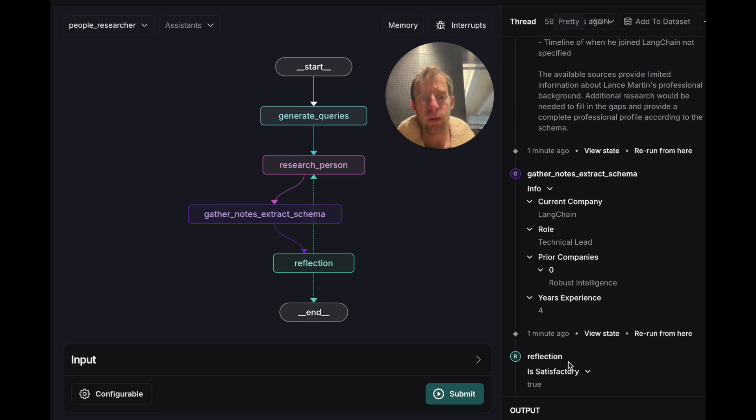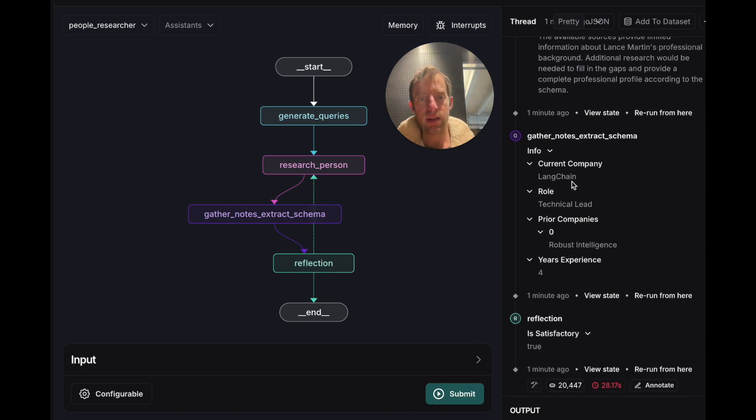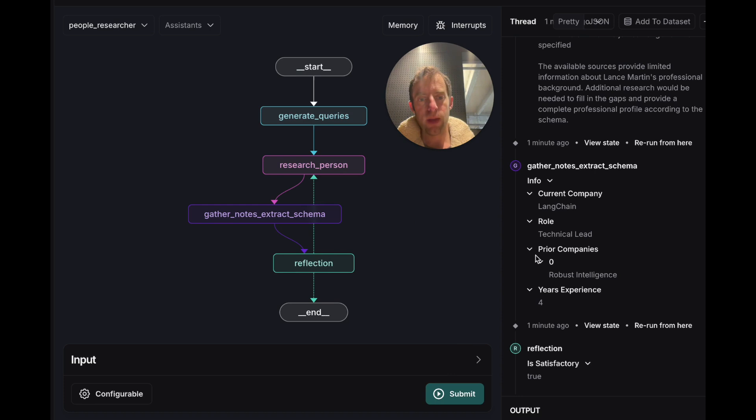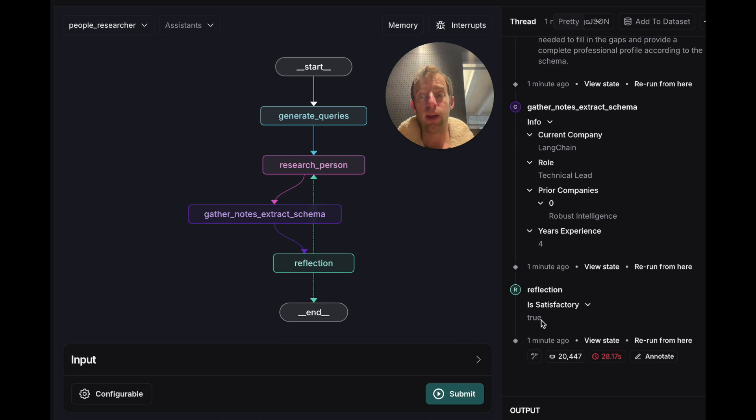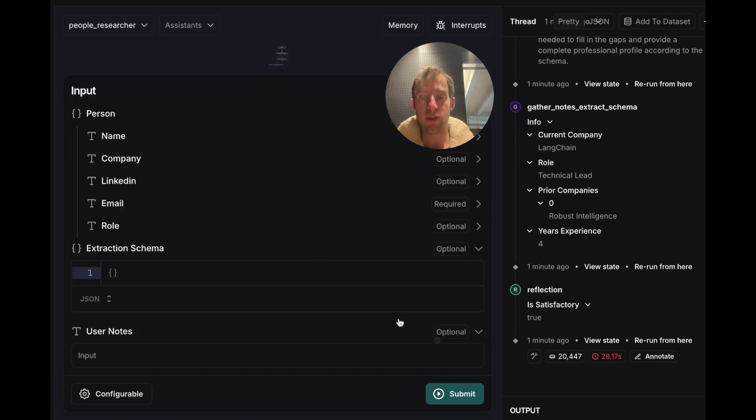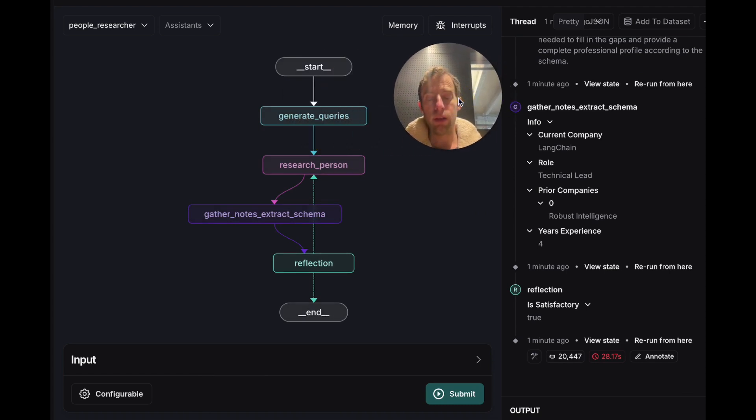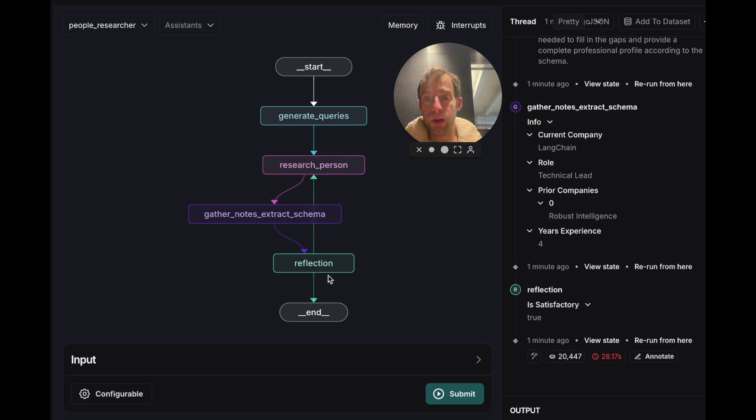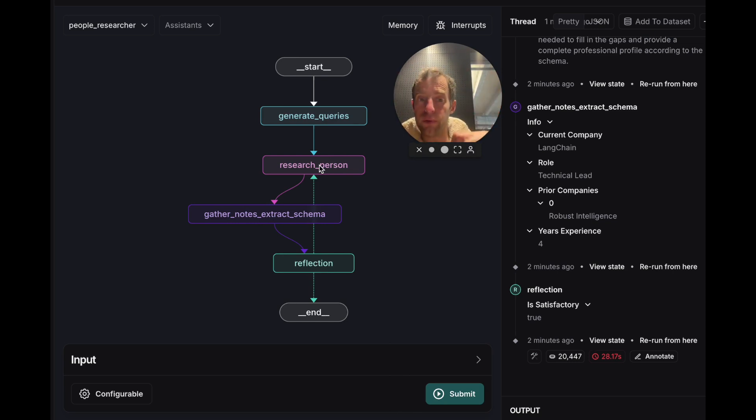Now two is what's happened with reflection. Well, the intuition here is that it looks at the schema it extracted and it just says, hey, have we populated all the fields that are in the provided extraction schema? And if so, we end. So it's just a way to basically look at what was extracted and if anything's missing, it'll go ahead and regenerate queries to rerun research on any missing components and add those to our schema.